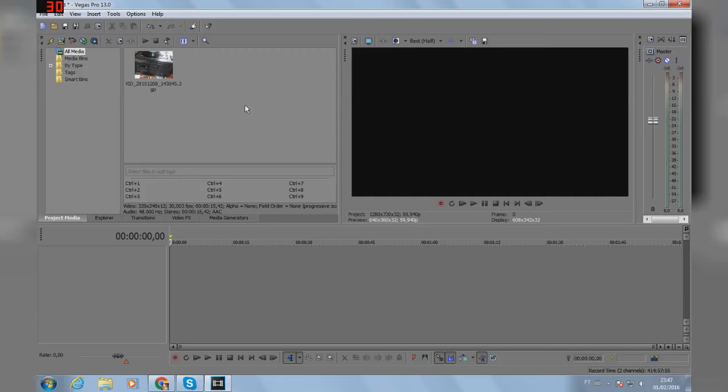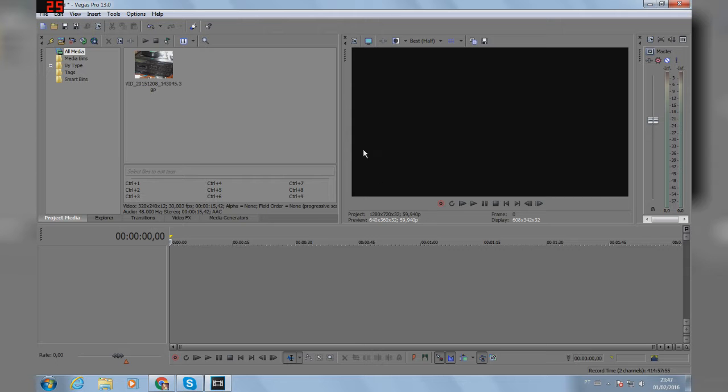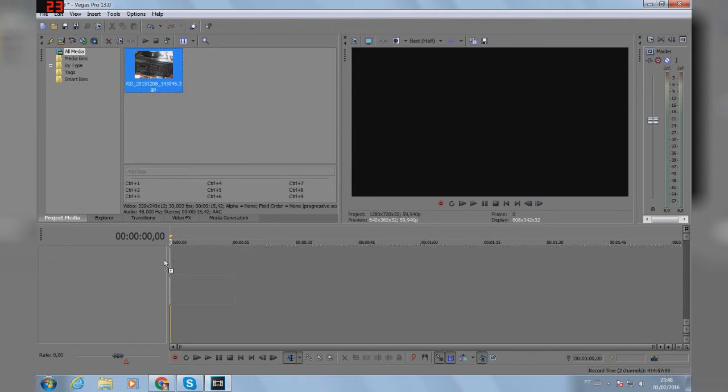What's up guys, my name is Andre and welcome to a new video. In this video I'm going to teach you how to make a blurred black bar because if you import a